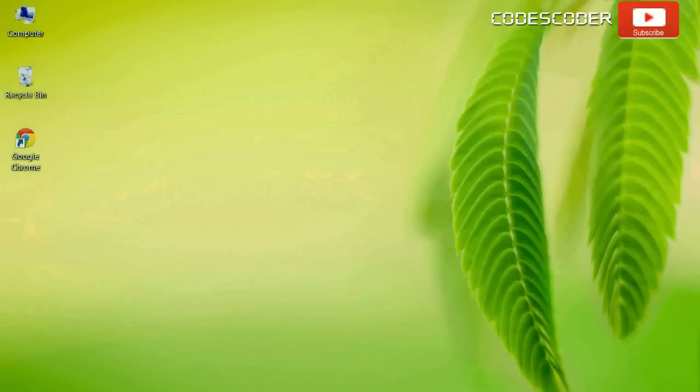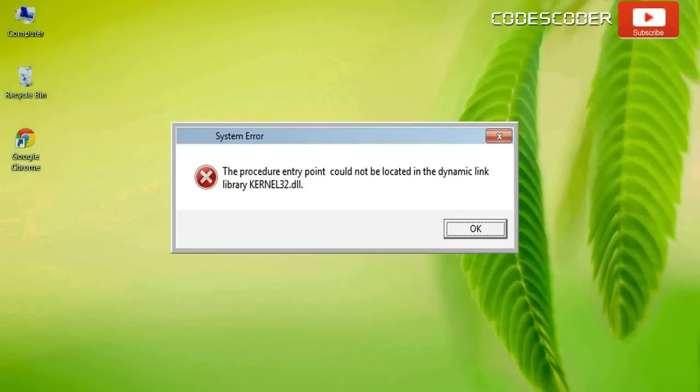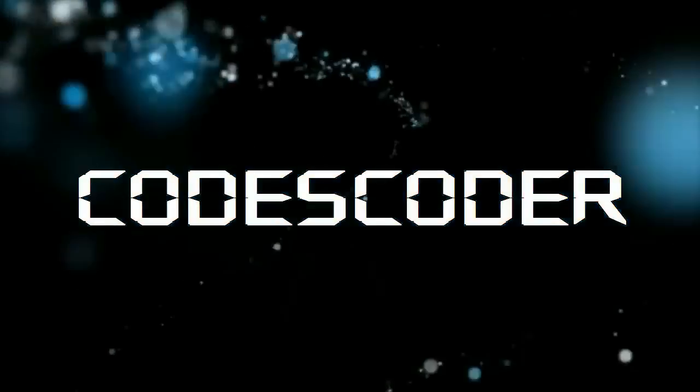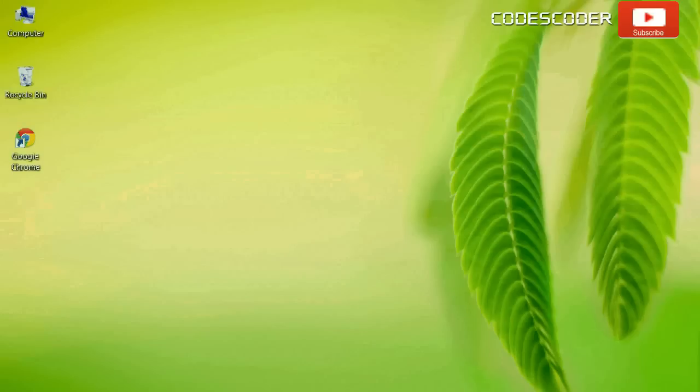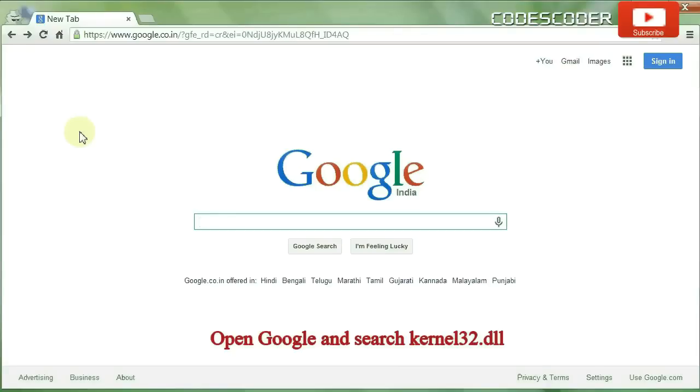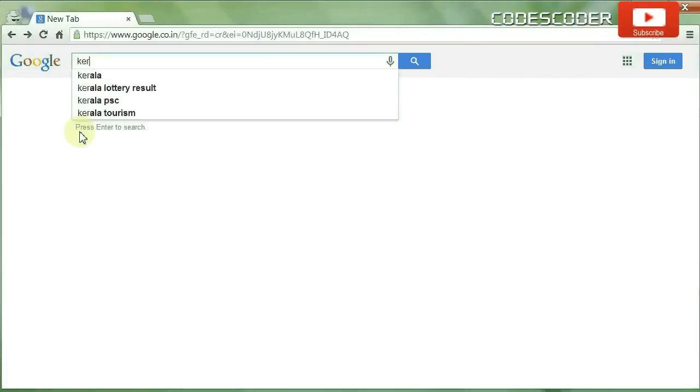Hi friends, in this video I'm going to show you how to fix kernel32.dll file error. In order to fix this error, open Google and search for kernel32.dll.